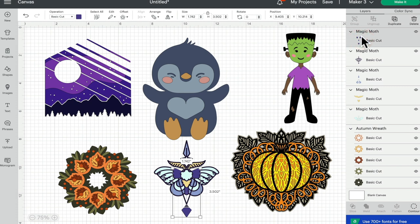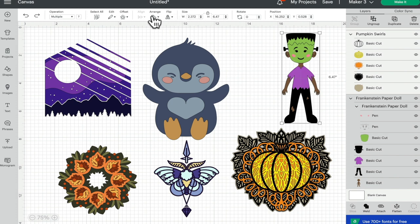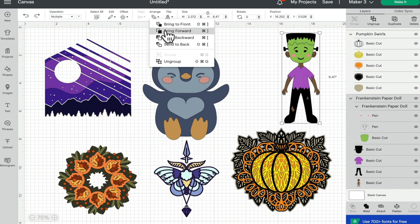So another way is, again if I click one of my images and I come to the top of my canvas, we've got Arrange here. I've got Bring to Front, Bring Forward which will move it one step up in my layers panel, Send Backward which will move it one step back in my layers panel, and Send to Back which will send it all the way to the back. I'm going to select Bring to Front.